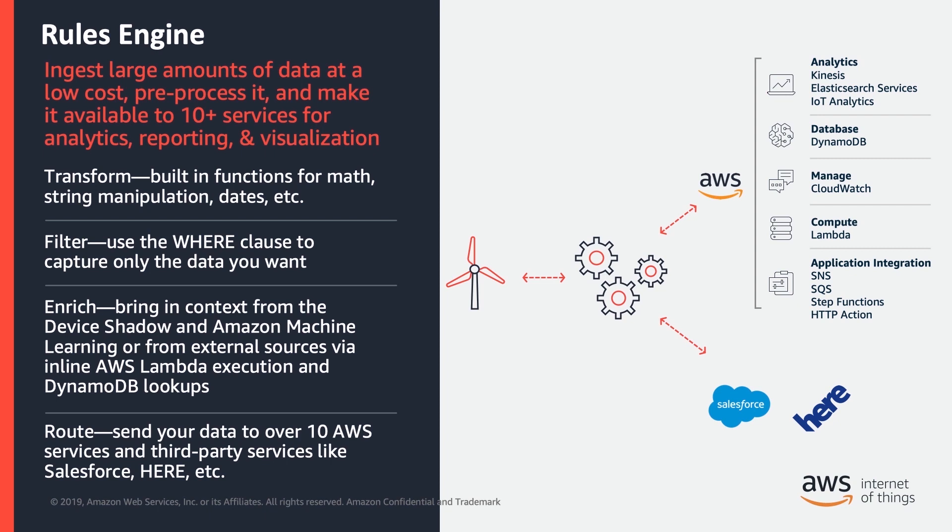For example, you can evaluate incoming messages and route them to AWS services, including AWS IoT Analytics or Events, AWS Lambda, Amazon Kinesis, Amazon S3, Amazon Simple Notification Service, and many more.